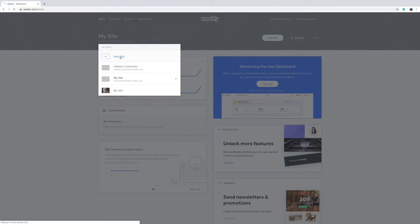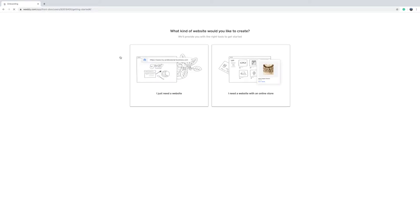Weebly is going to ask you to choose a particular kind of website. We're going to select the one on the left hand side which is I just need a website.